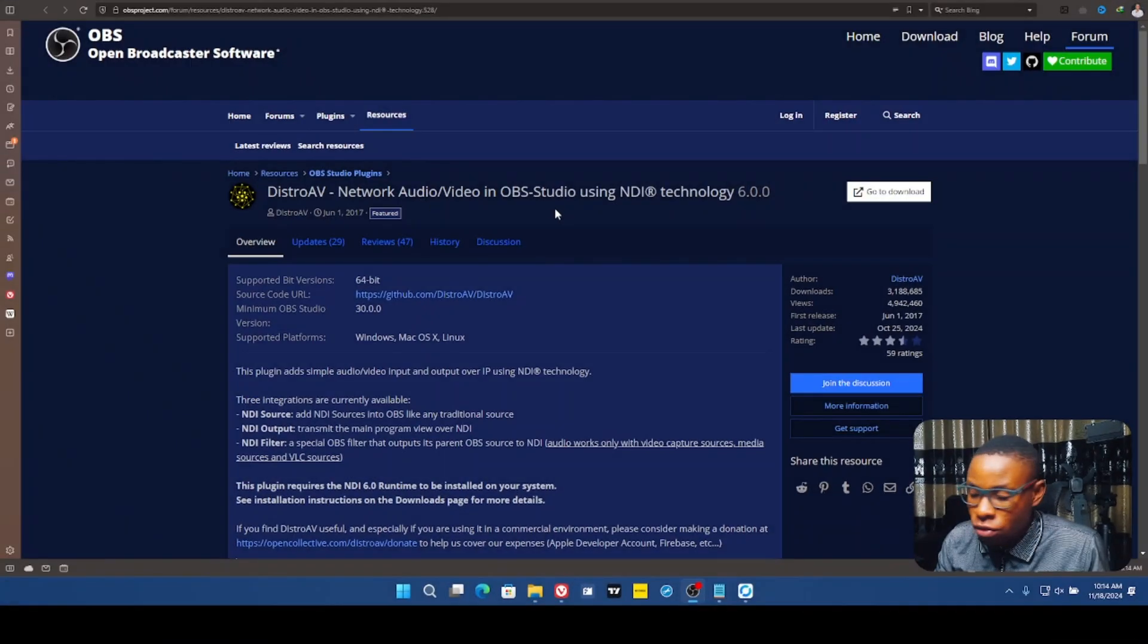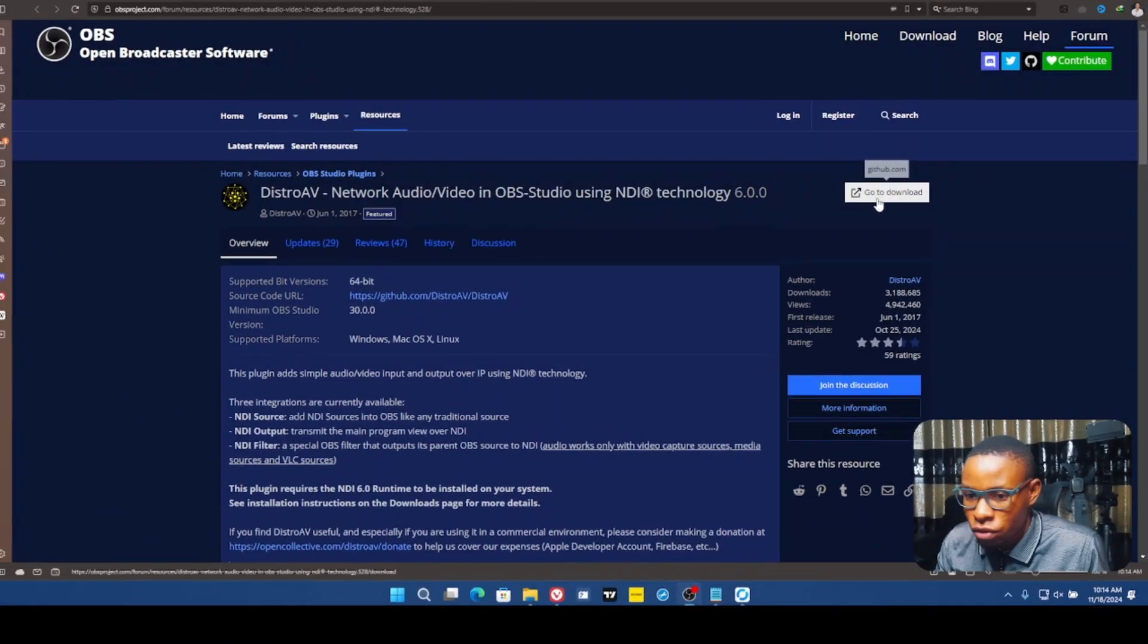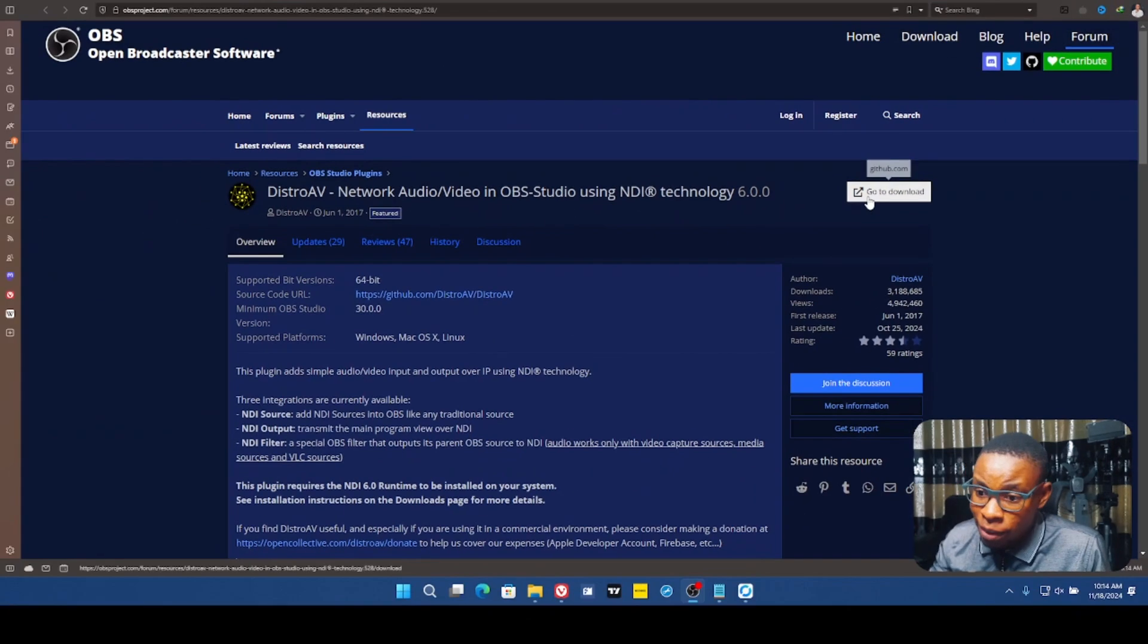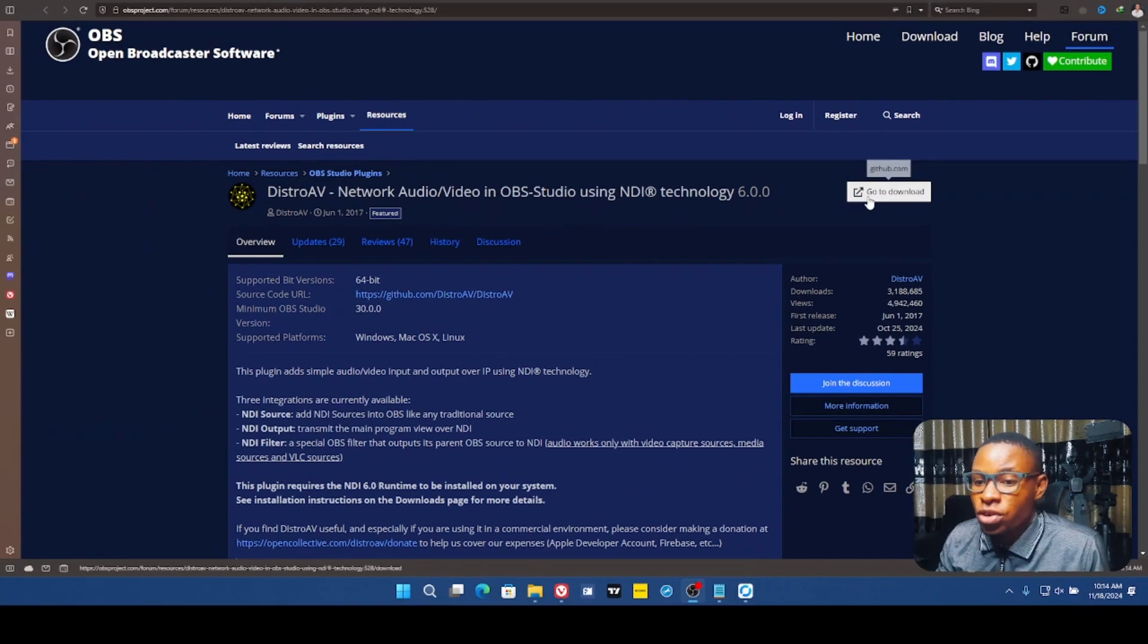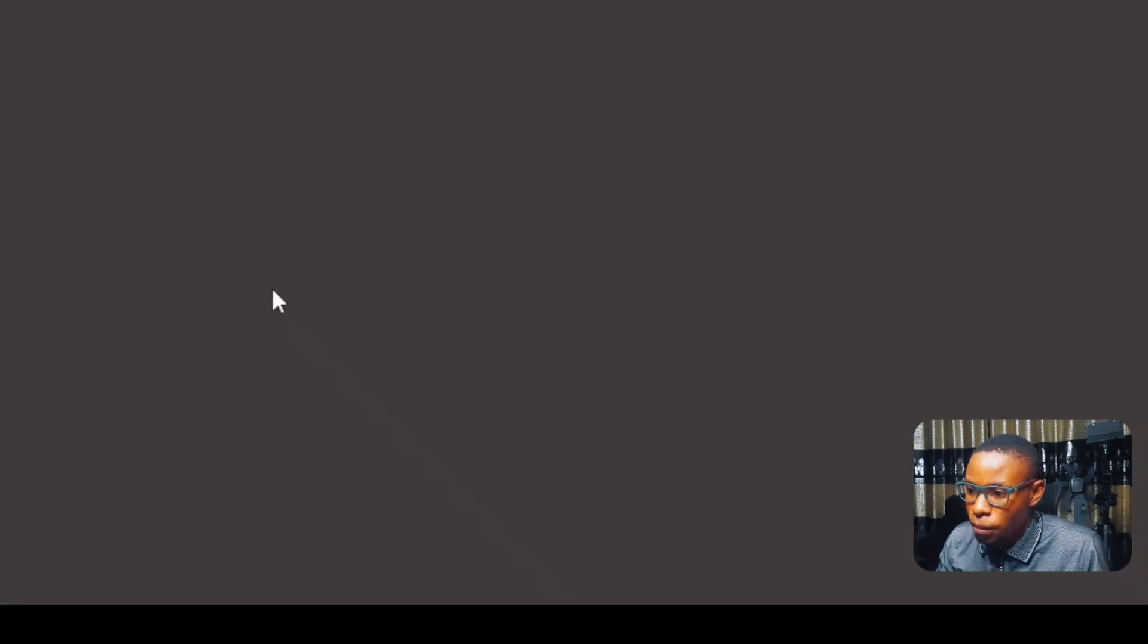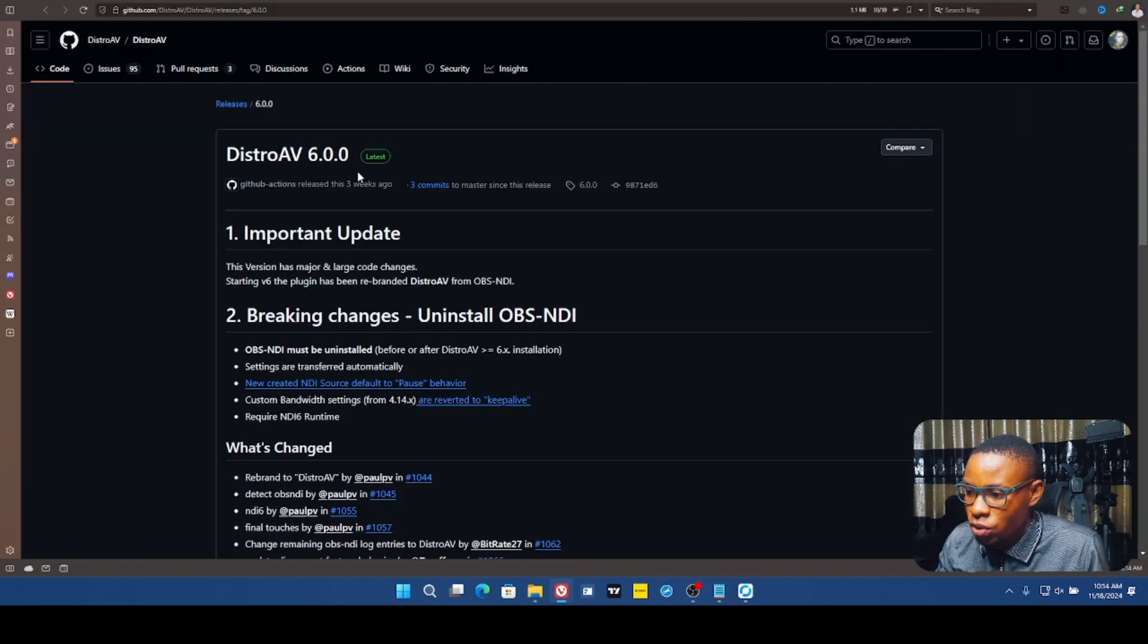First off, I'm just going to go ahead and install this plugin. So just click over here. Remember, I've dropped the link in the description of this video. So just click on this, go to download here, and it will redirect us to the website where we need to download this particular plugin.